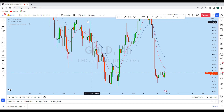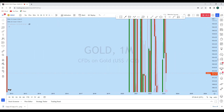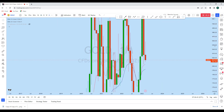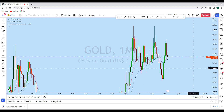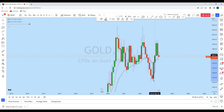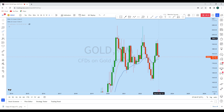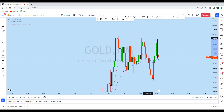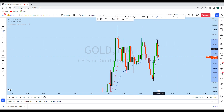Looking at the monthly timeframe first, gold is in a long-term bearish market. We have seen a strong monthly impulse — back-to-back three months created this impulse to the upside on gold. With that impulse, we then saw that in previous months gold had a significant drop. After this kind of impulse, we can expect a decent retracement in this market.